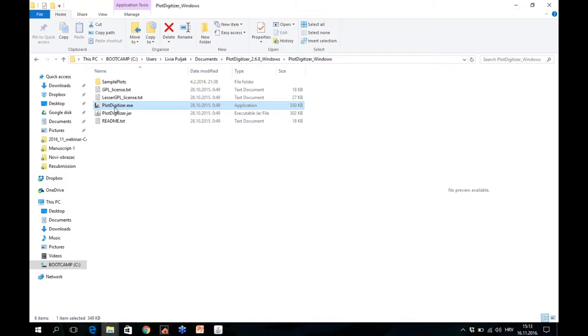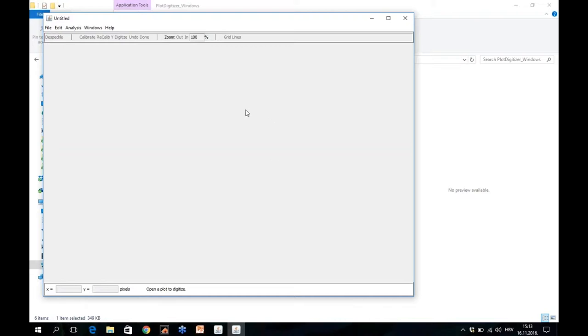You open the software by clicking on PlotDigitizer Excel, and this is how you see a screen. Here on the bottom of this screen you have instructions what to do next. It's very simple. The first instruction is open a PlotDigitizer.